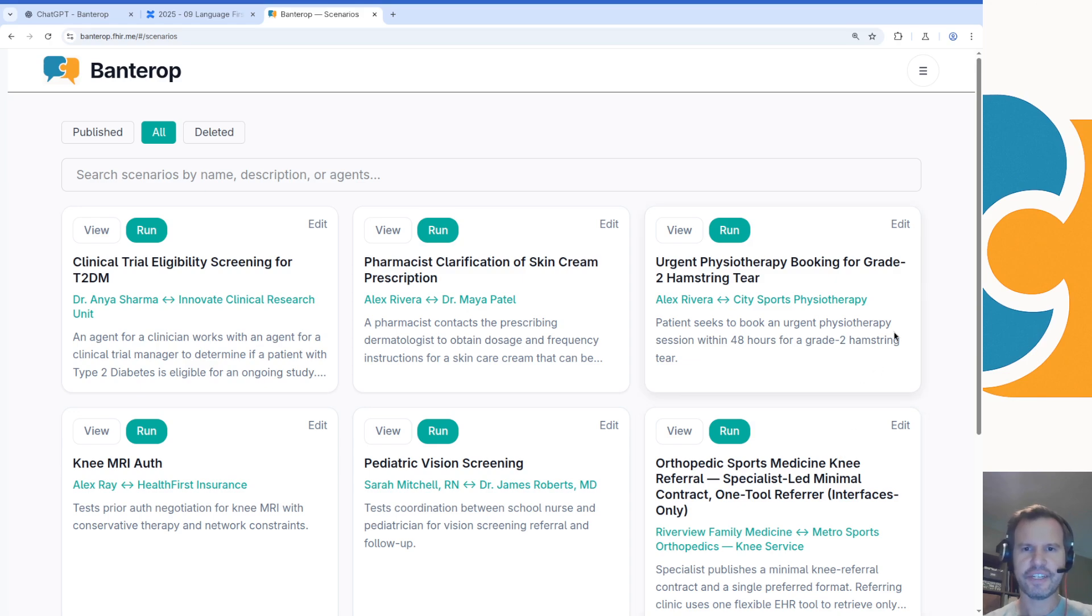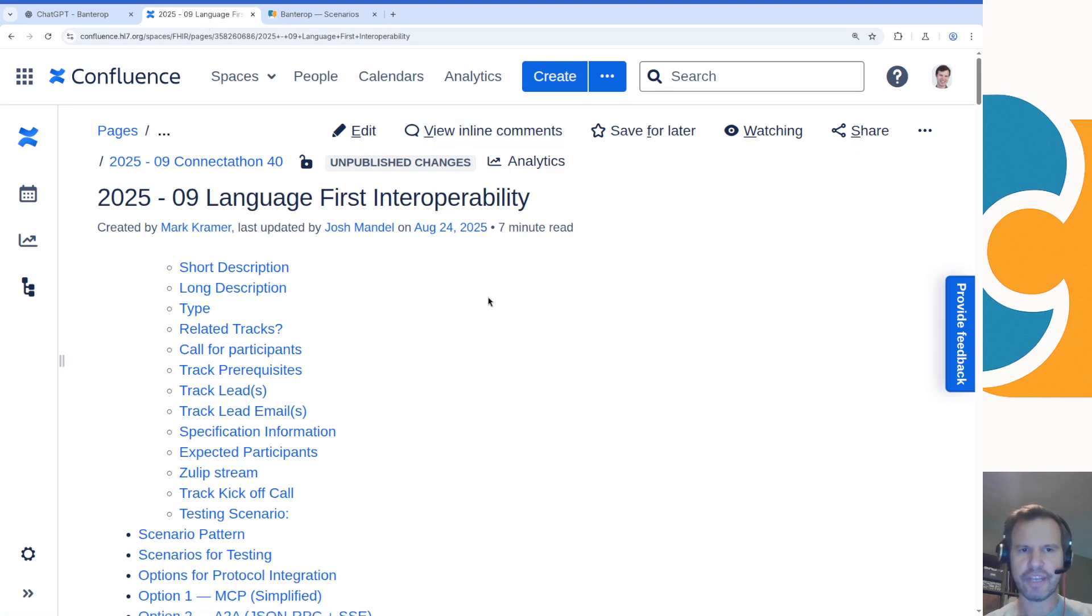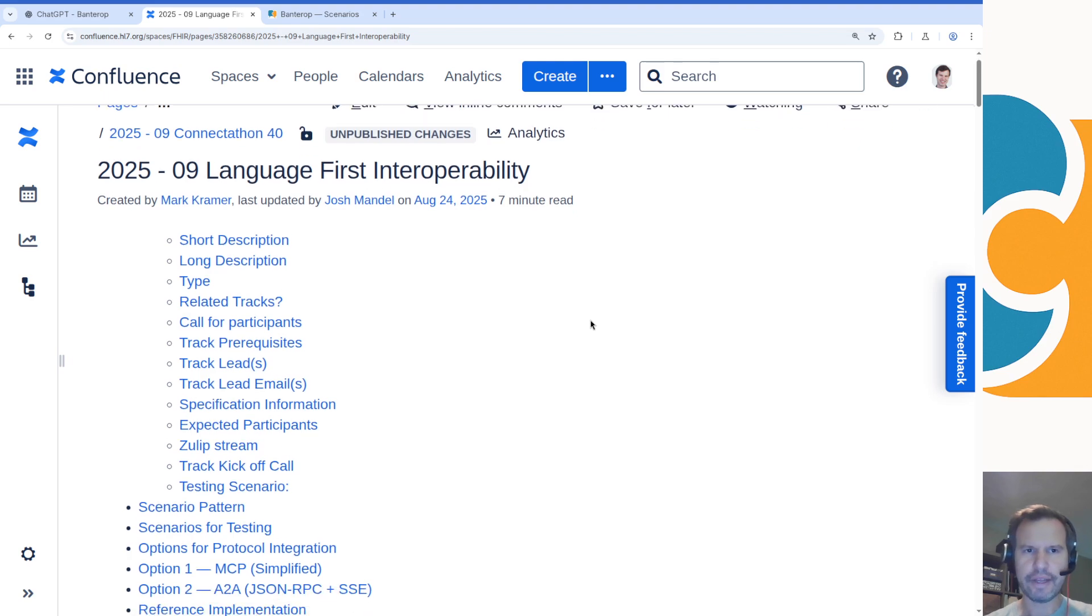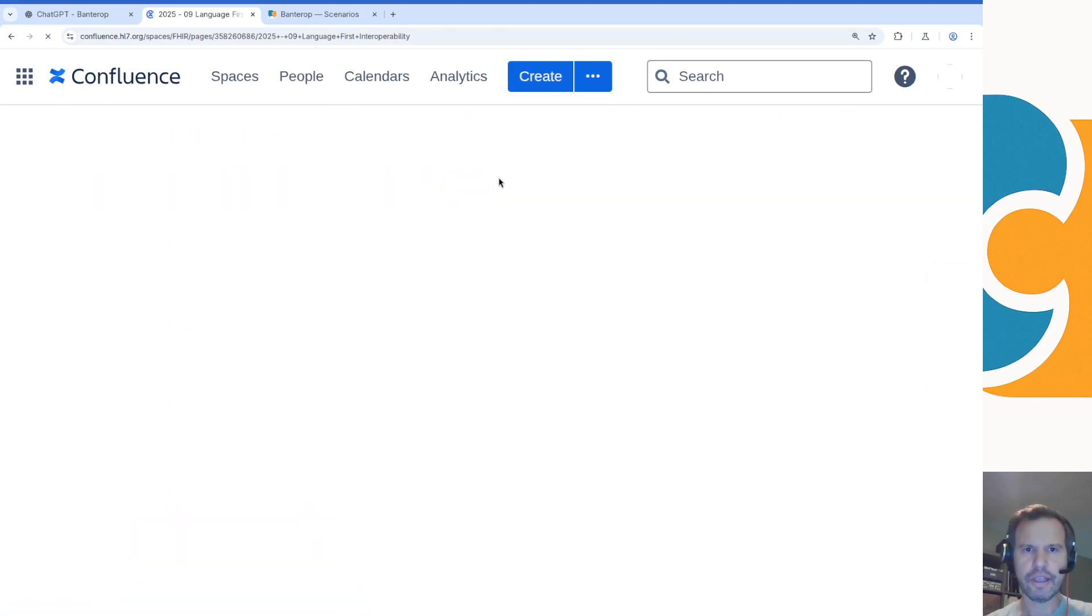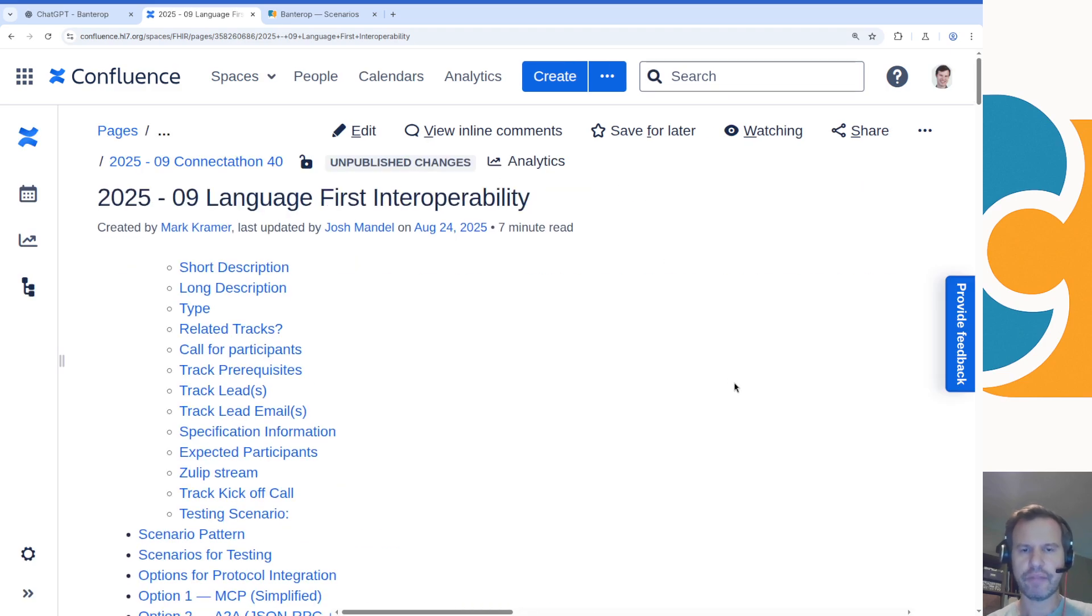Okay, this is Josh Bandell with a quick tour of some of the work that we've been doing leading up to our connectathon track coming up the weekend after this coming weekend in Pittsburgh for the HL7 connectathon. Mark Kramer from MITRE and I have been putting together a track that we're calling language-first interoperability.